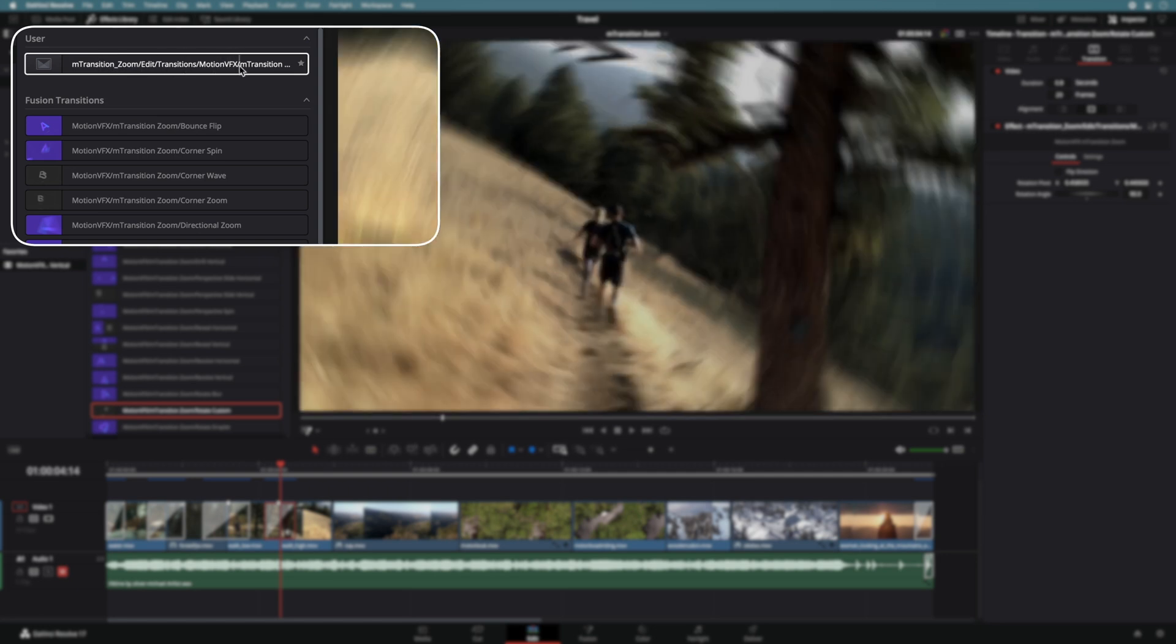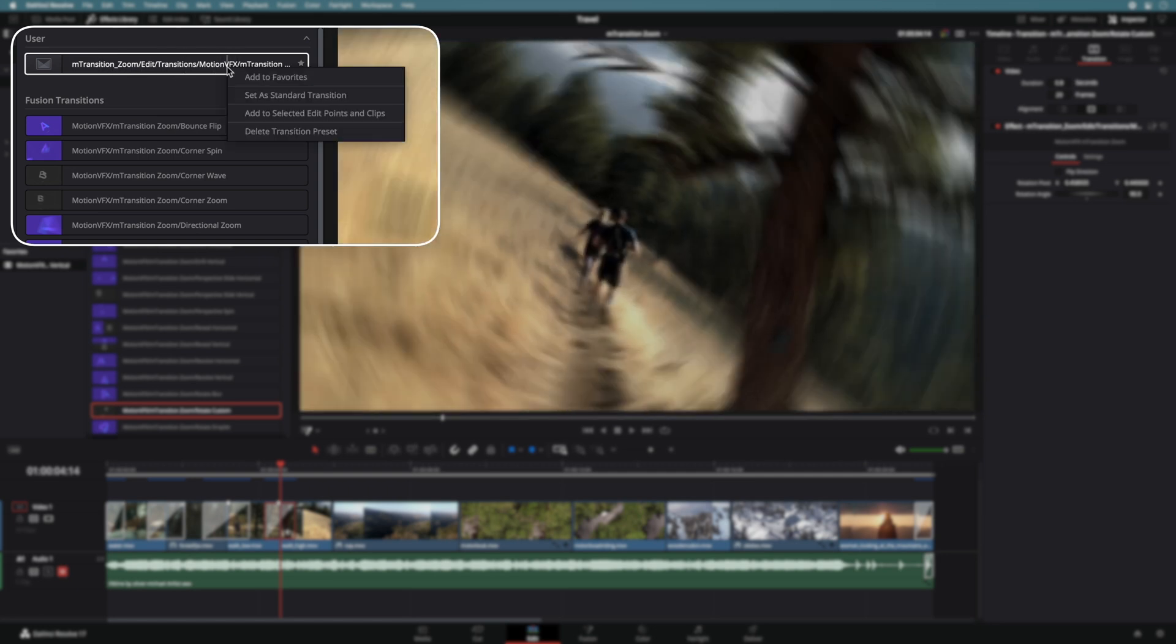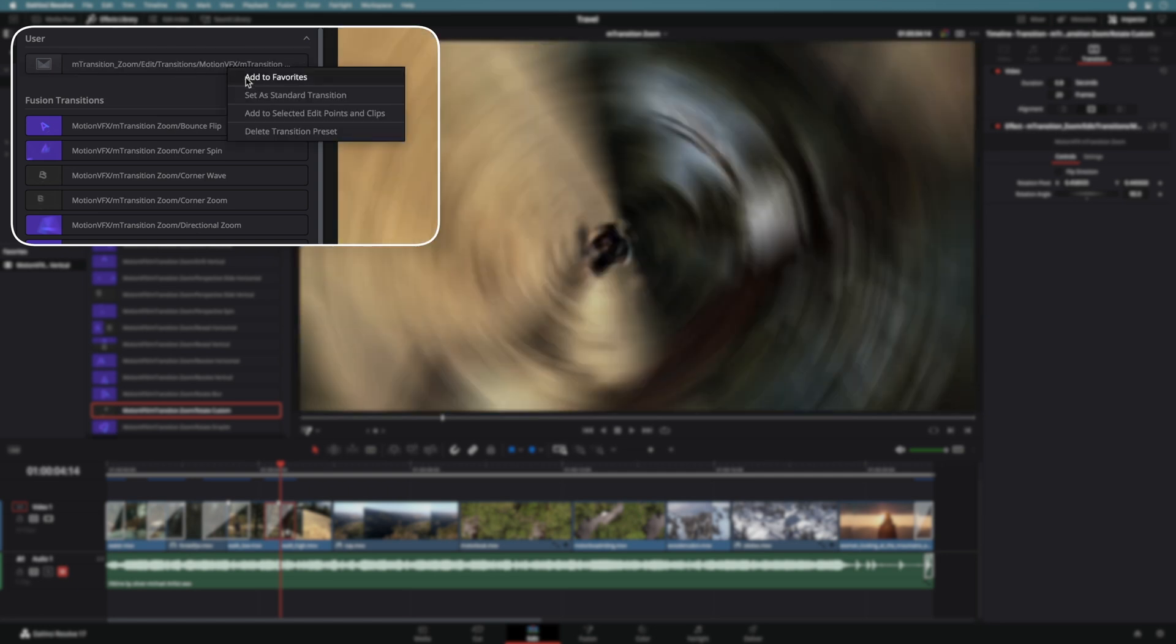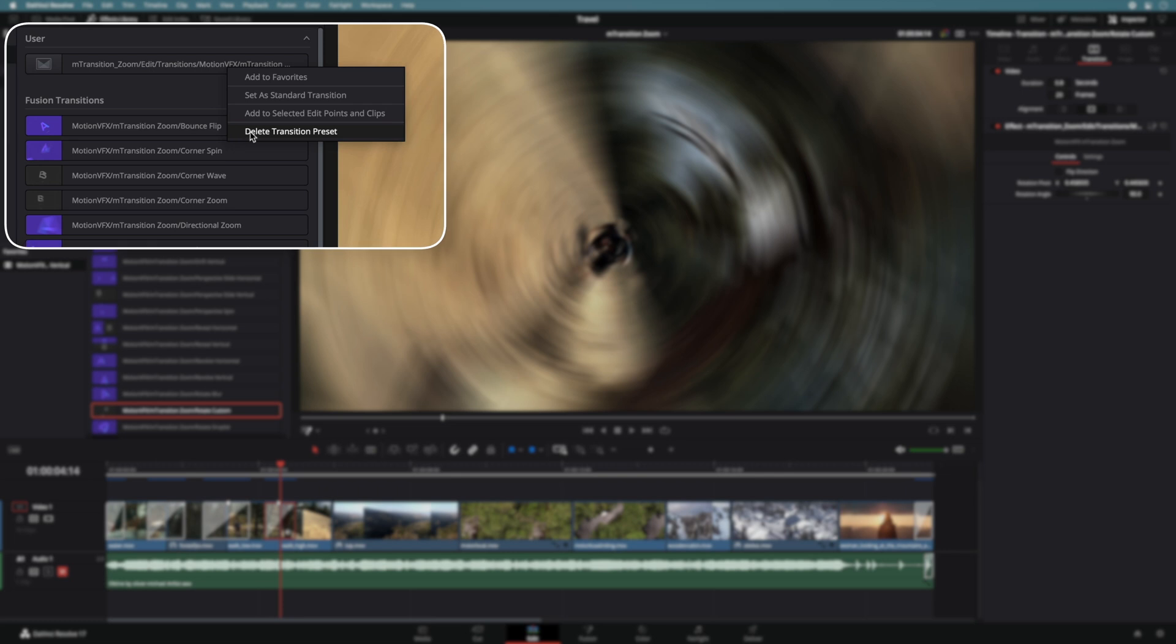Like all the other transitions, with a right click, you can add it to the favorite section, set it as a standard transition, add it to some clips with in and out points. And for the last option, you can delete it.